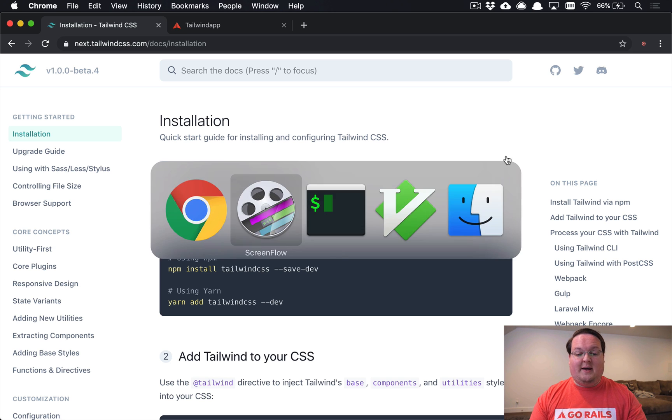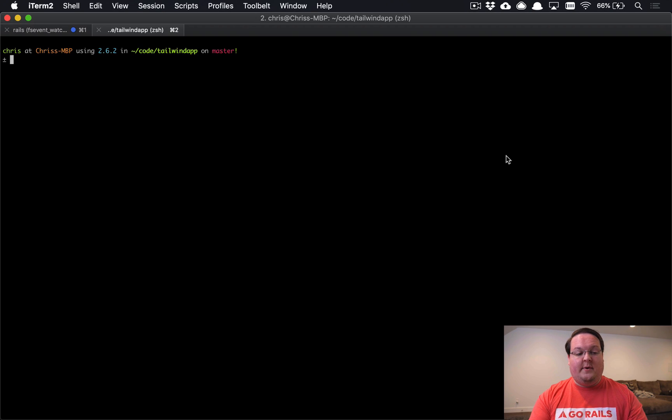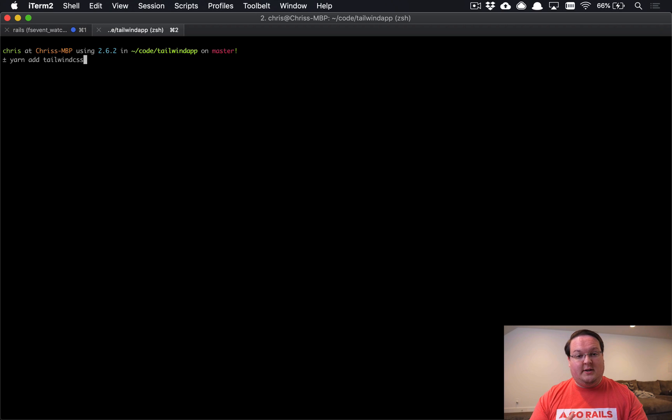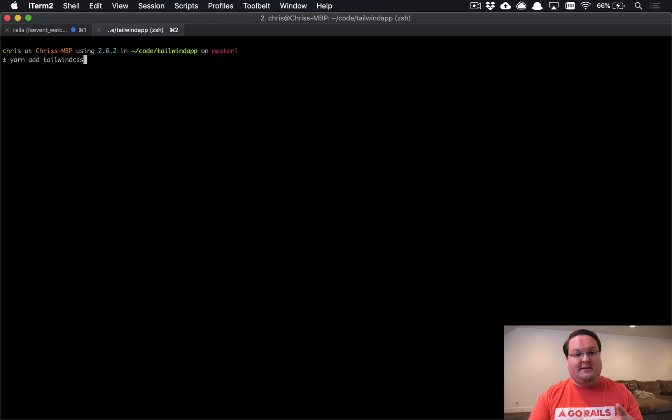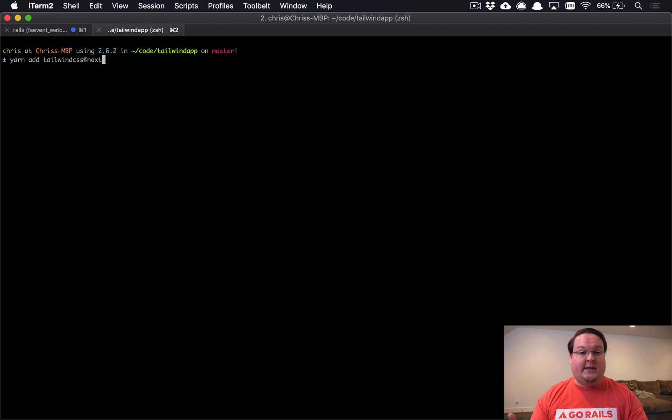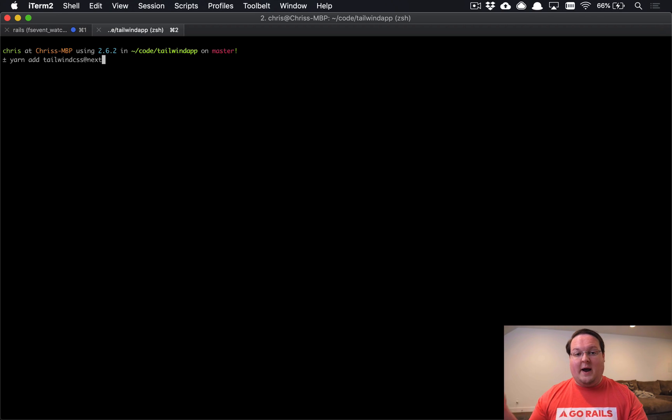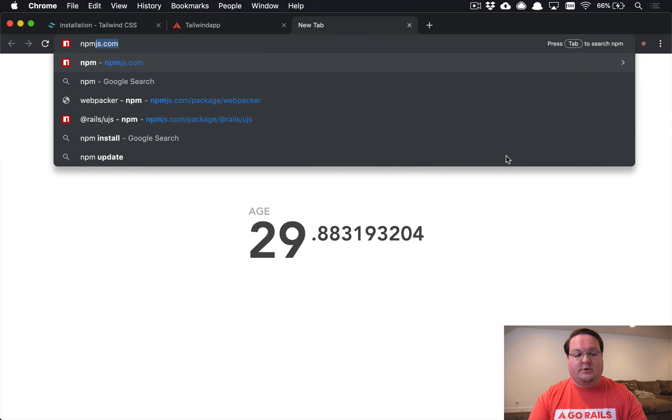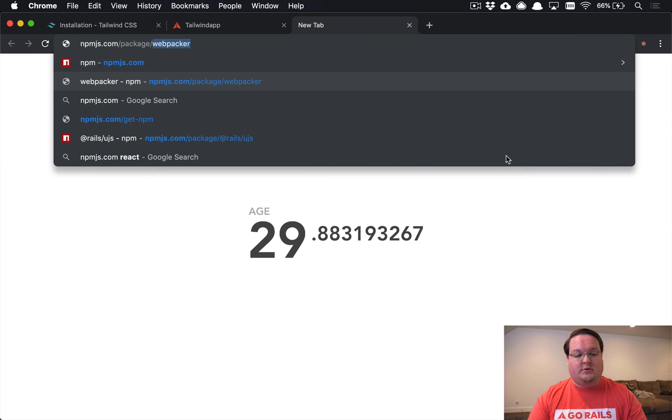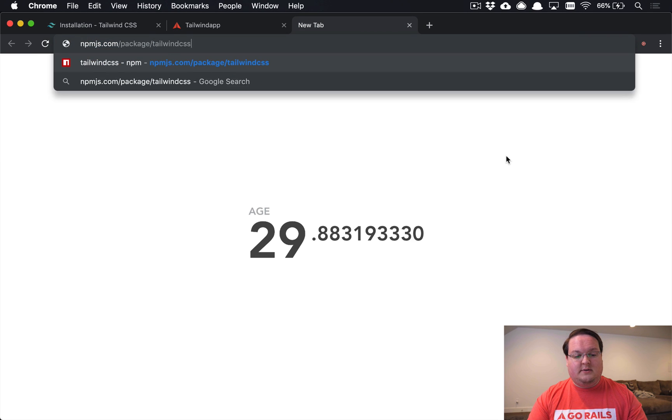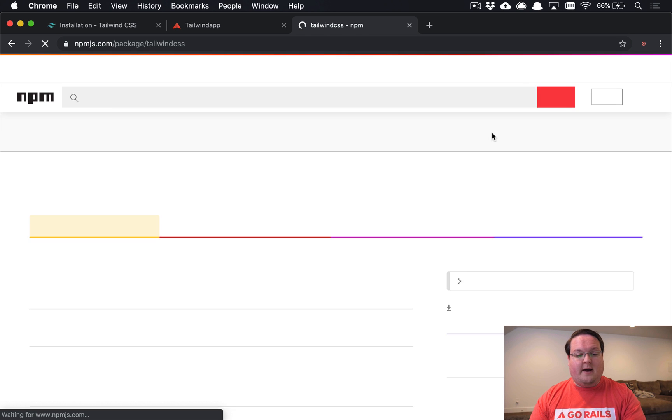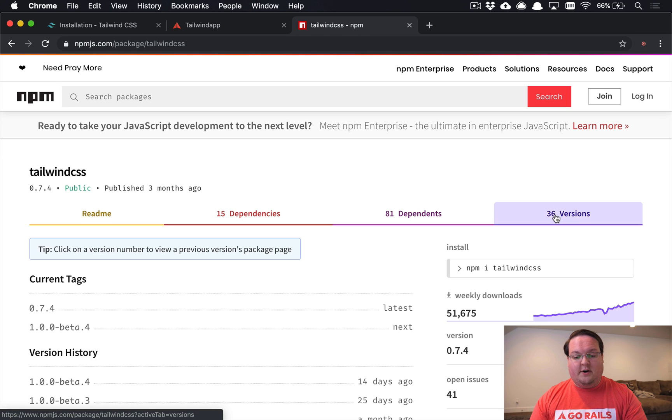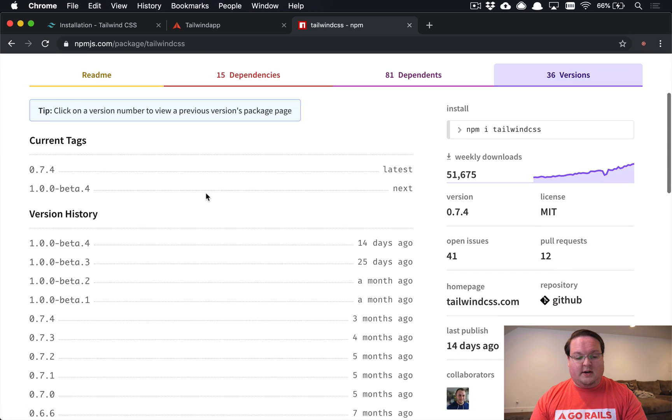Let's run yarn add tailwindcss in our terminal. If you want to install Tailwind CSS 1.0, currently there's only beta 4 out right now, so if you did this you would get 0.7.4, which wouldn't be the latest version. Because it is unreleased yet, we can say tailwindcss@next to grab that latest version, and I will show you that right here. If we go to tailwindcss on npmjs, under versions it's going to show how to grab the latest version.